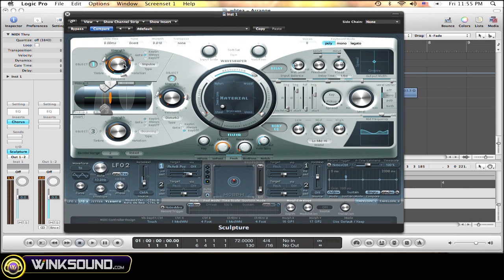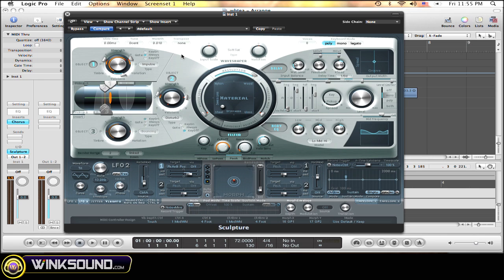Yet you still want to change the knobs or parameters around within your plugin as you're playing. A simple solution to this is to assign specific knobs or different parameters within the plugin to the knobs on your MIDI keyboard.